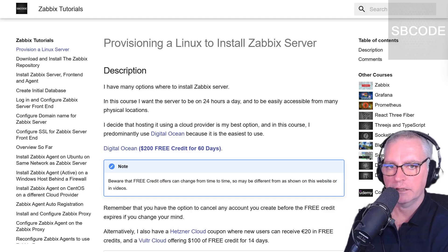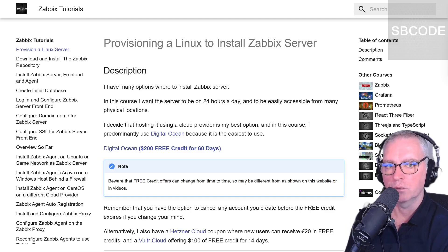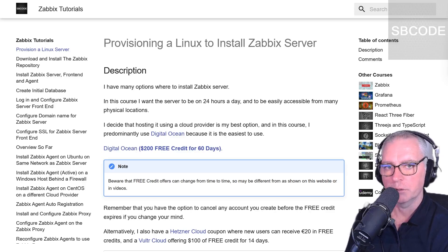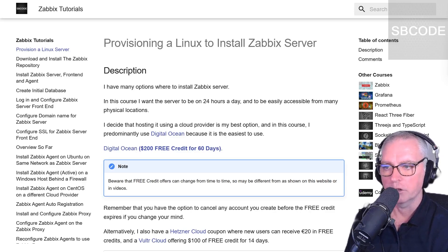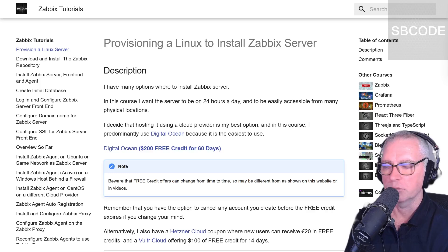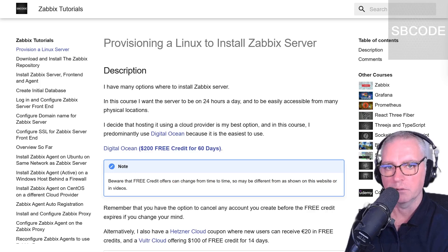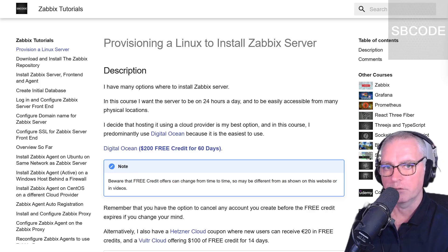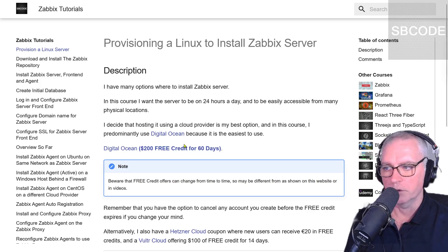Okay, let's get started. Let's get a Linux server where we can install Zabbix. Now I want my server to be on 24 hours a day and easily accessible for many physical locations. So I'm going to use a cloud provider for that, and I normally use DigitalOcean.